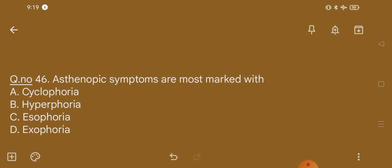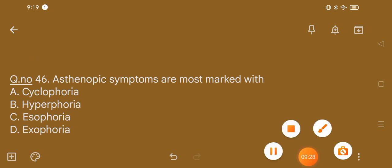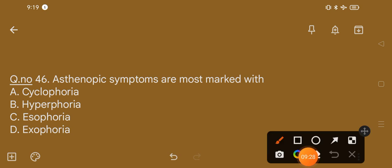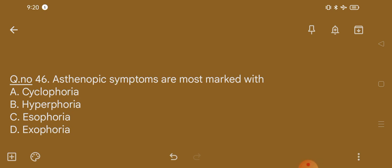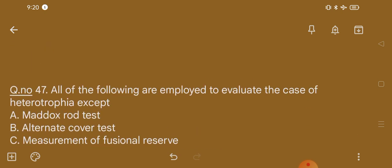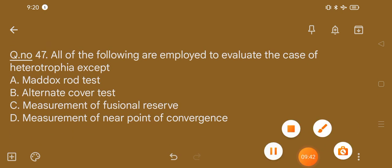Question number 46. Asthenopic symptoms are most marked with: option A, cyclophoria; option B, hyperphoria; option C, esophoria; option D, exophoria. The correct option is option A, that is cyclophoria.